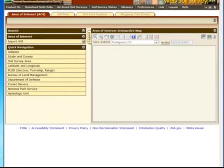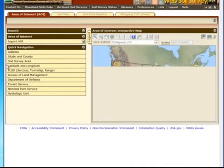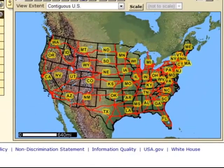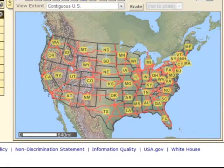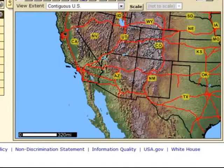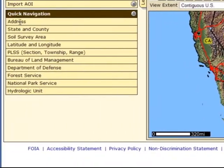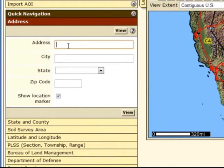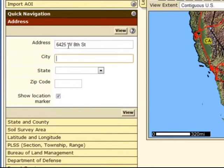Soil survey application — here we go. The first thing we want to do is type in an address. For those of you in Yuma, you can either click on Arizona and start zooming in to find the closest place, or you can type in the address. The address for Yuma's agricultural experiment station is 6425 West 8th Street, Yuma, Arizona, zip 85364.